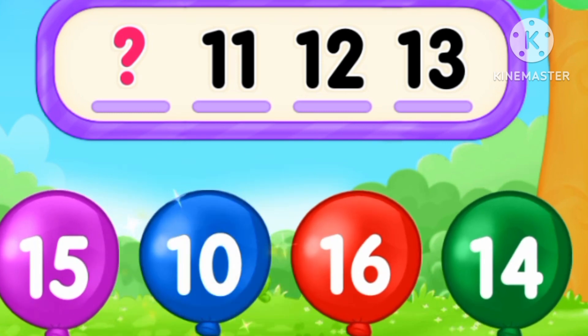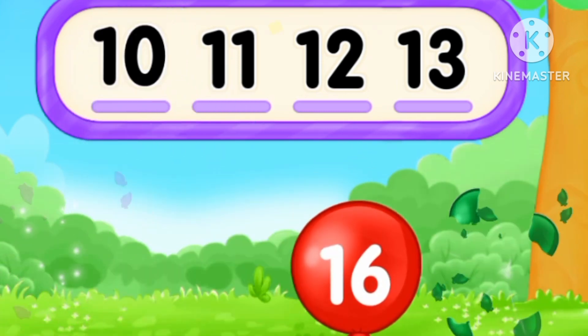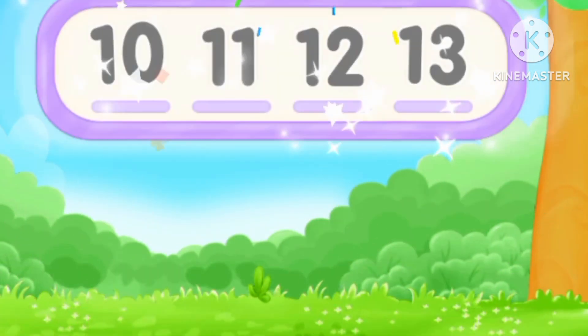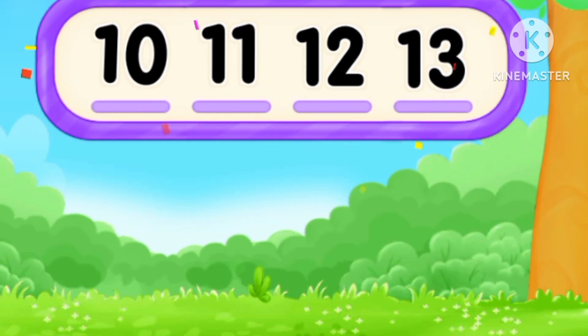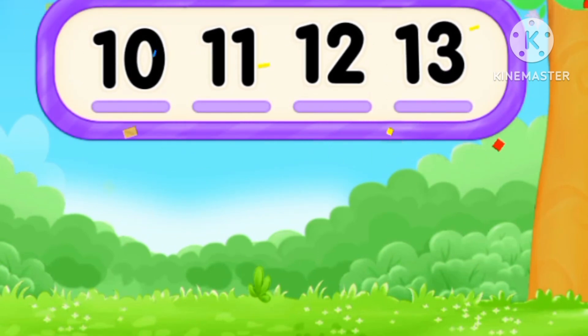What's the number? Before 11. 15, 16. Number 10. Ten, eleven, twelve, thirteen.